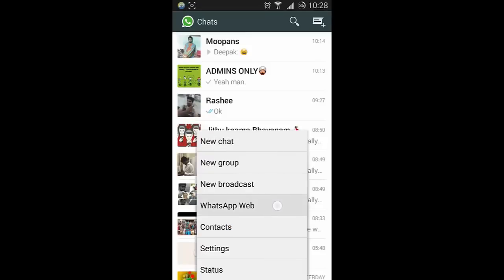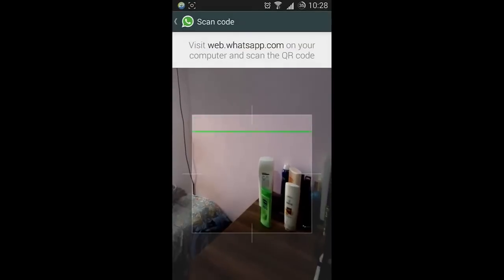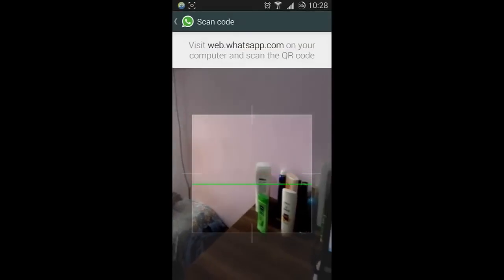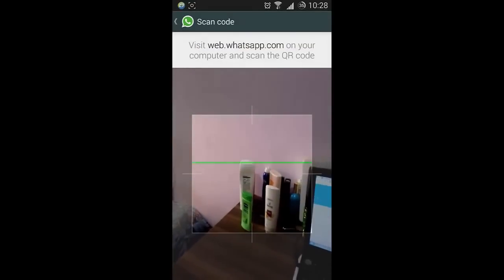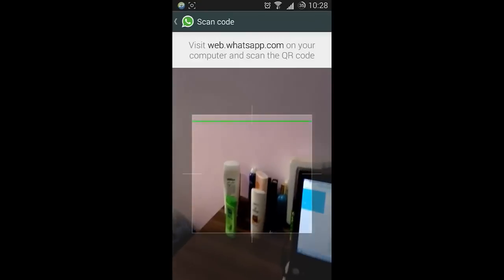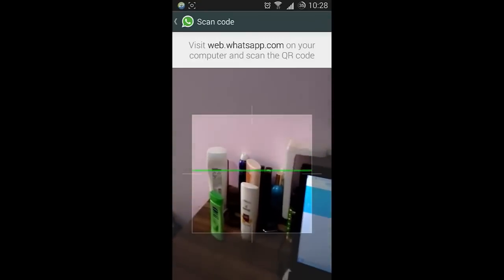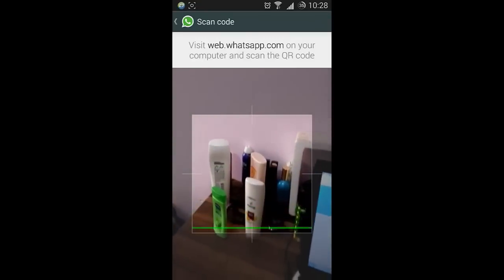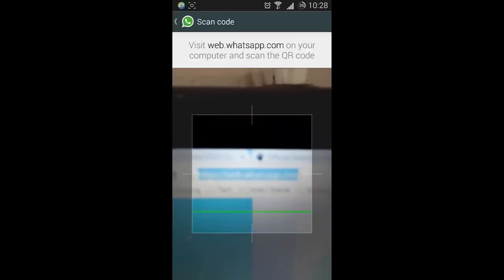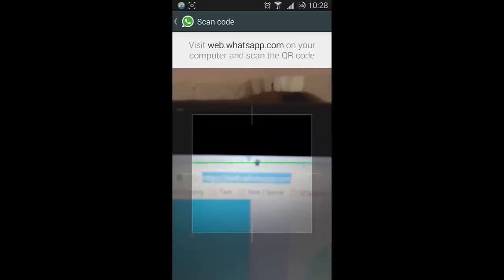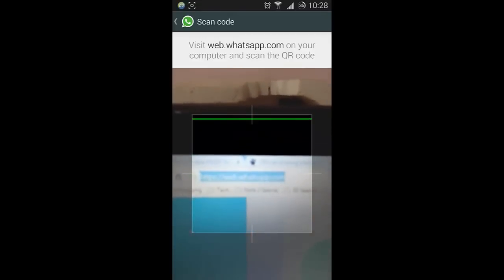Take that option, and a QR code scanner will run. Now go to web.whatsapp.com.